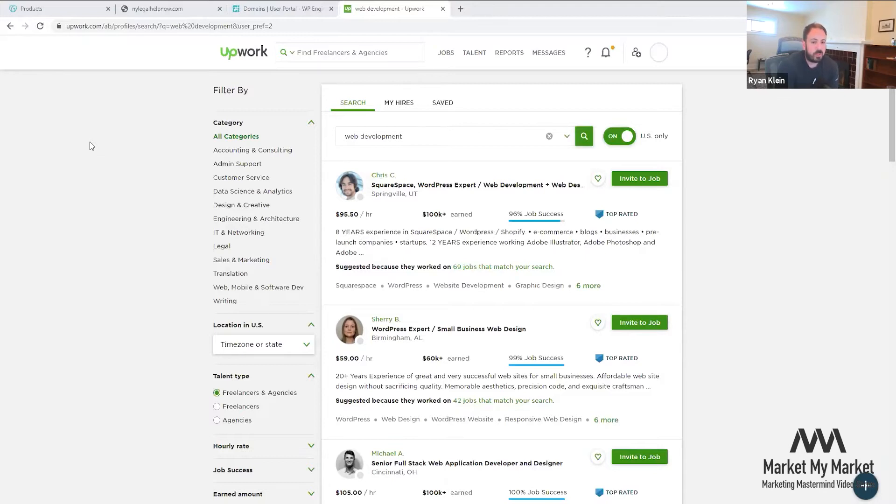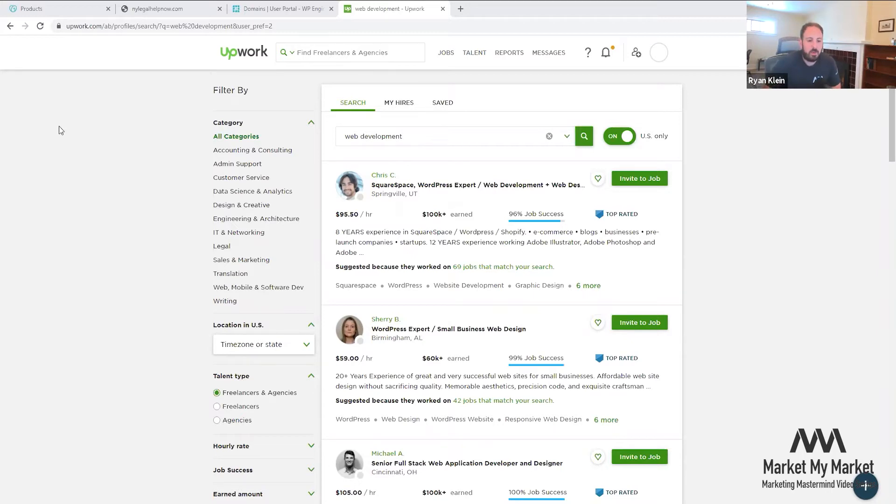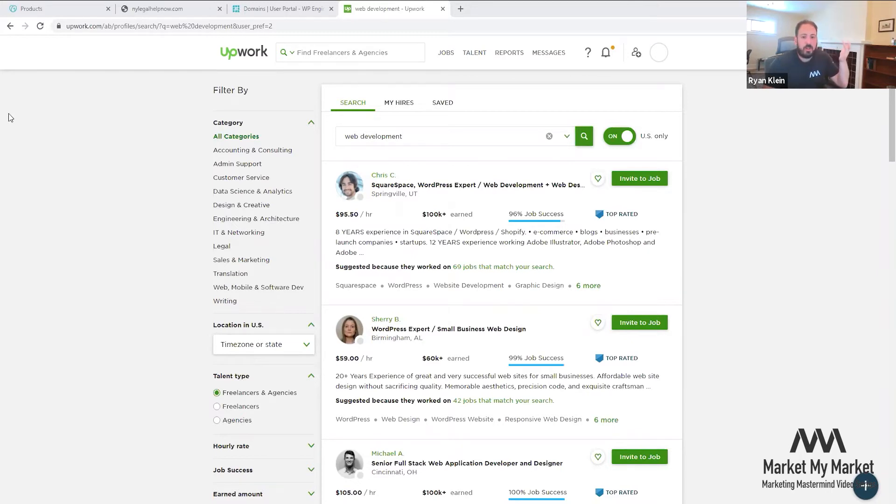If you do use Upwork, definitely take advantage of their time tracking. You do not want people to take advantage of the hours that you give them. I don't want to make this daunting - that's the only bad experience that I had, but otherwise it's been overwhelmingly positive. So how do you go about finding a web developer on here?